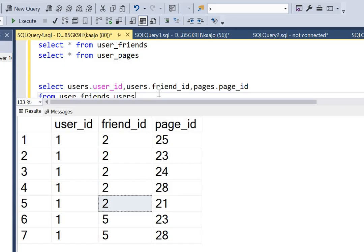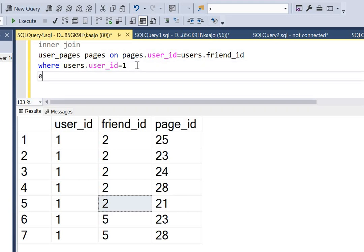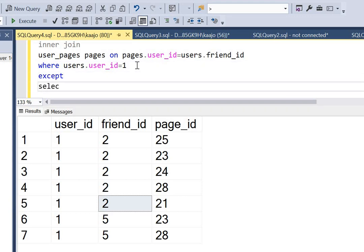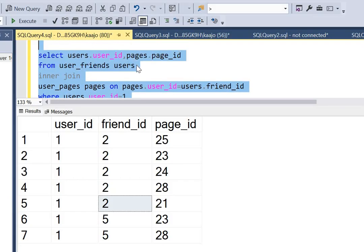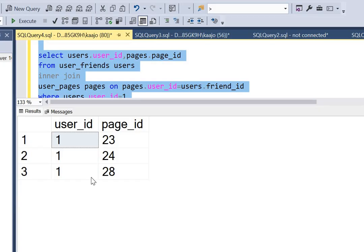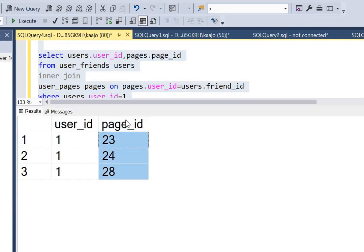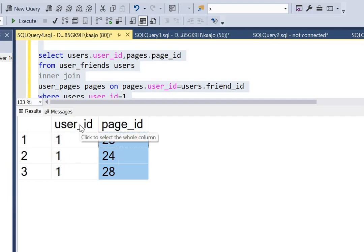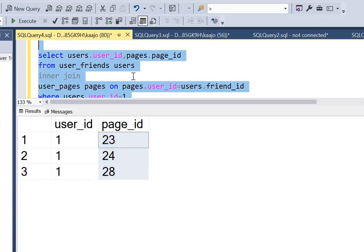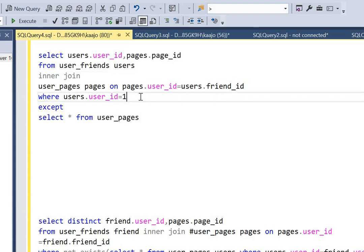We can use an EXCEPT clause here. Let me remove the friend_id column since I don't need it in the final output, then apply EXCEPT followed by SELECT star FROM user_pages. Let's see what we get. It has worked — in the final output I'm only getting those pages that user ID 1's friends were following but user ID 1 was not following. User ID 1 was following pages 21 and 25, and those are correctly excluded. Now let's comment out the WHERE filter to get output for all users.